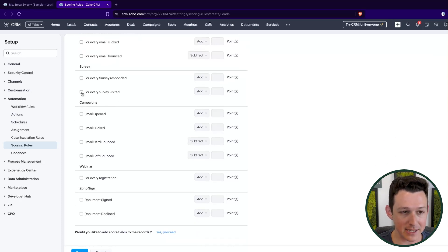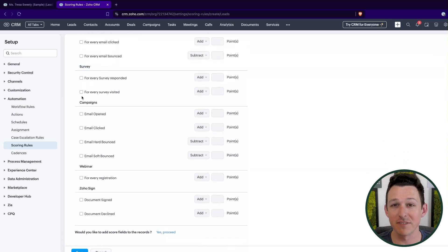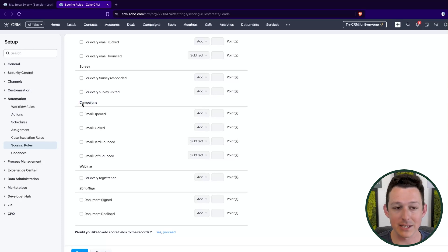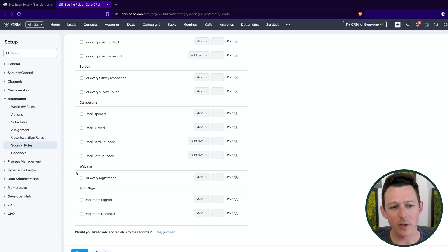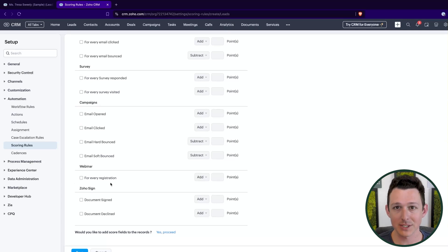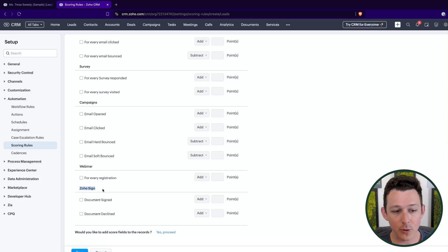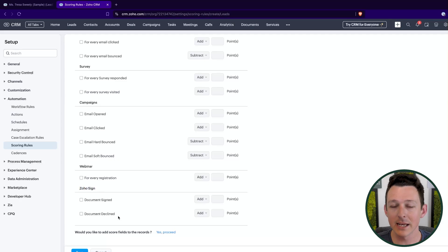We also have access to survey data. So if they were to respond or even just visit or open a survey, we can pull data from Zoho campaigns emailing. So if they've opened, clicked or bounced, we can pull from Zoho webinar to see if they've registered for particular webinar events. And we can also pull from Zoho sign in terms of documents signing and documents being declined, giving you plus or minus points respectively.